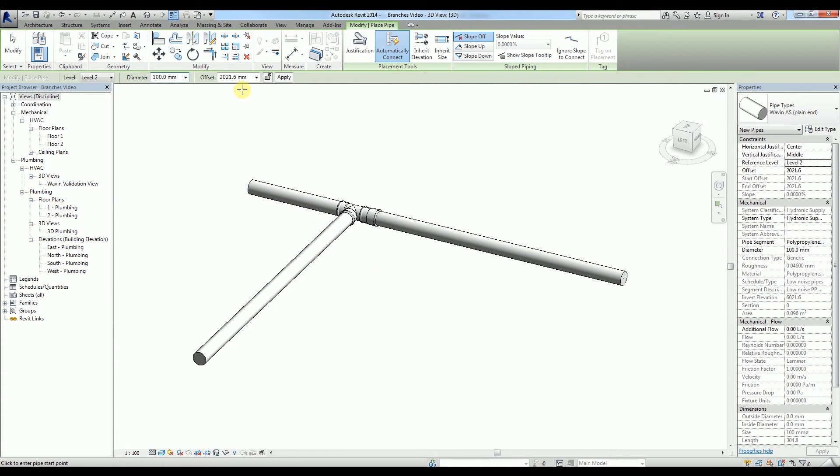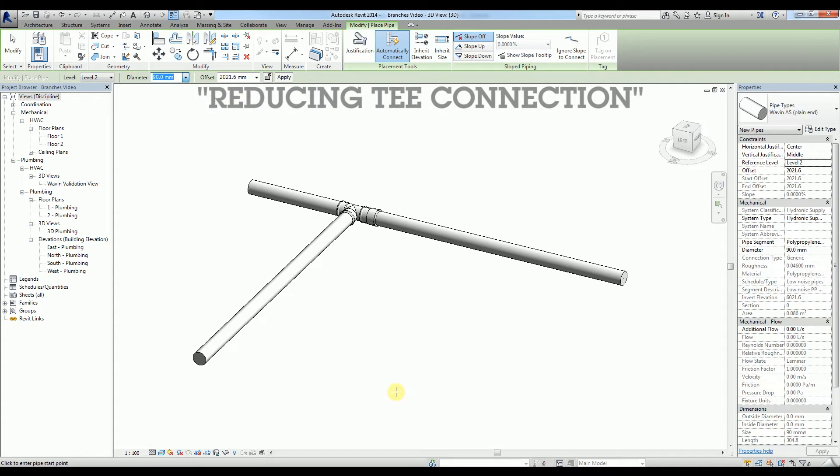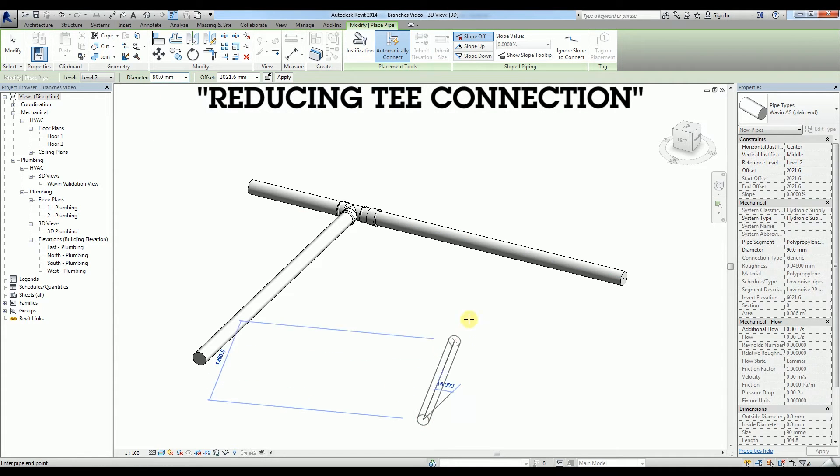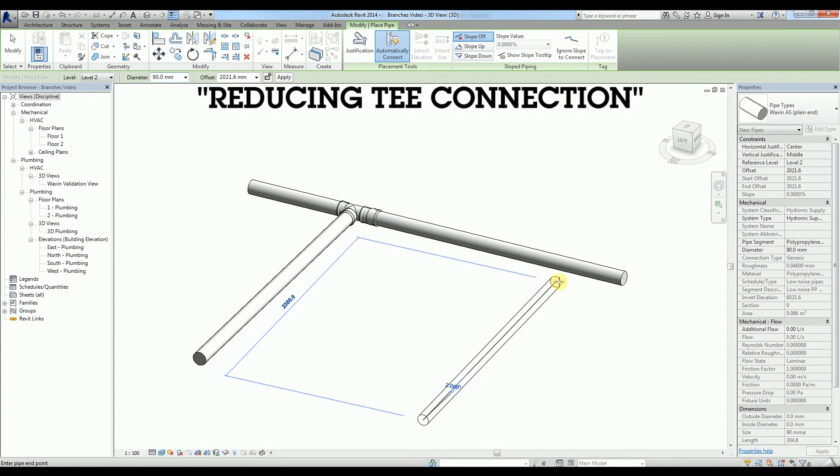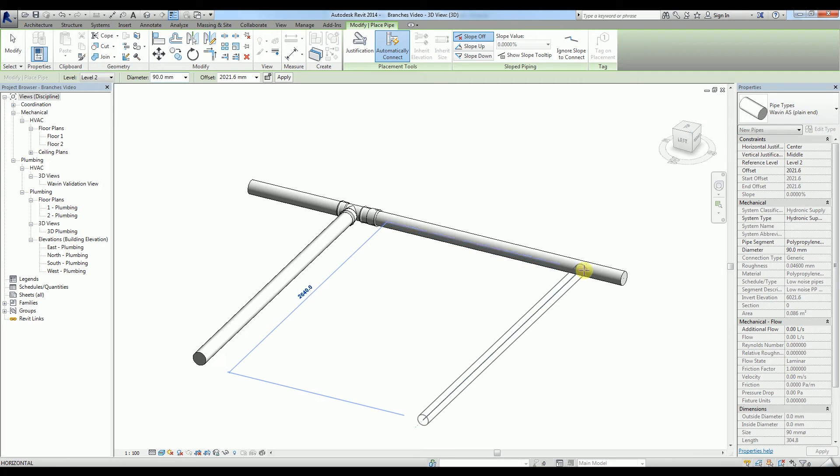I can do exactly the same using a smaller diameter to create a reducing tee connection. This creates an unequal tee.